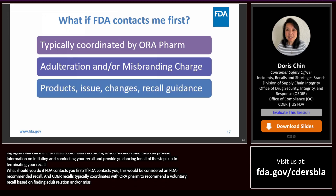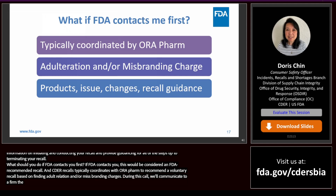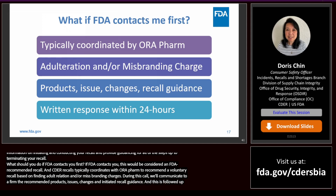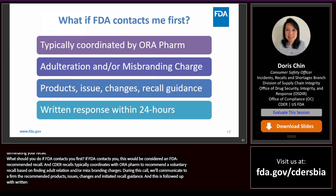During an FDA-recommended recall call, FDA will communicate to the firm the recommended products, issues, charges, and recall initiation guidance. This is followed up with written guidance from the ORA Farm recall coordinator, and FDA recommends a 24-hour response from the firm in writing with the firm's decision.